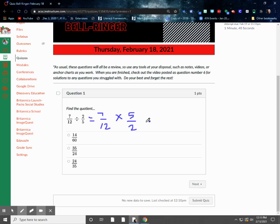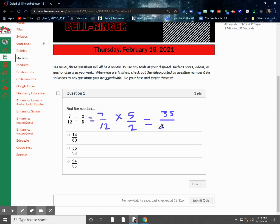The good old keep, change, flip. So there's what we've got. We've got 7 times 5, which would be 35 up top, and we've got 2 times 12, which is 24 on the bottom.